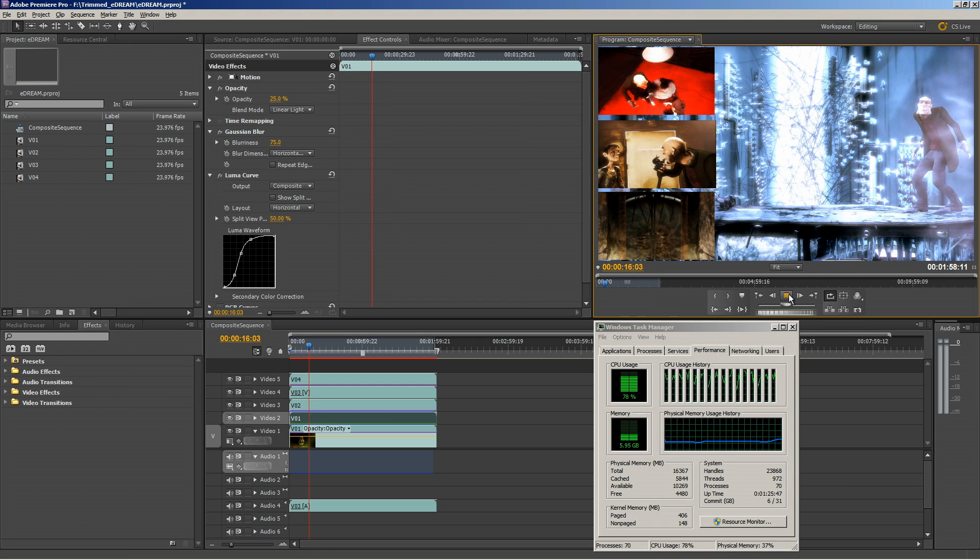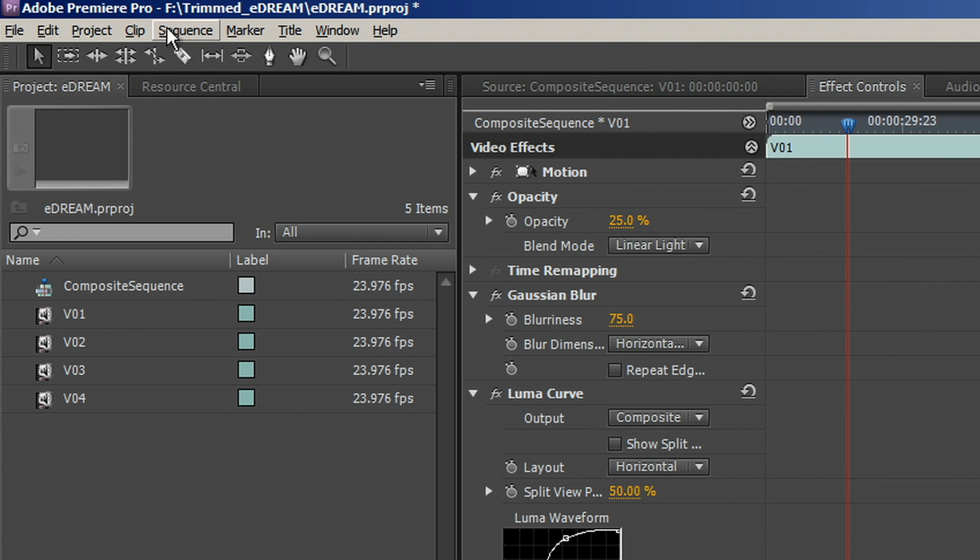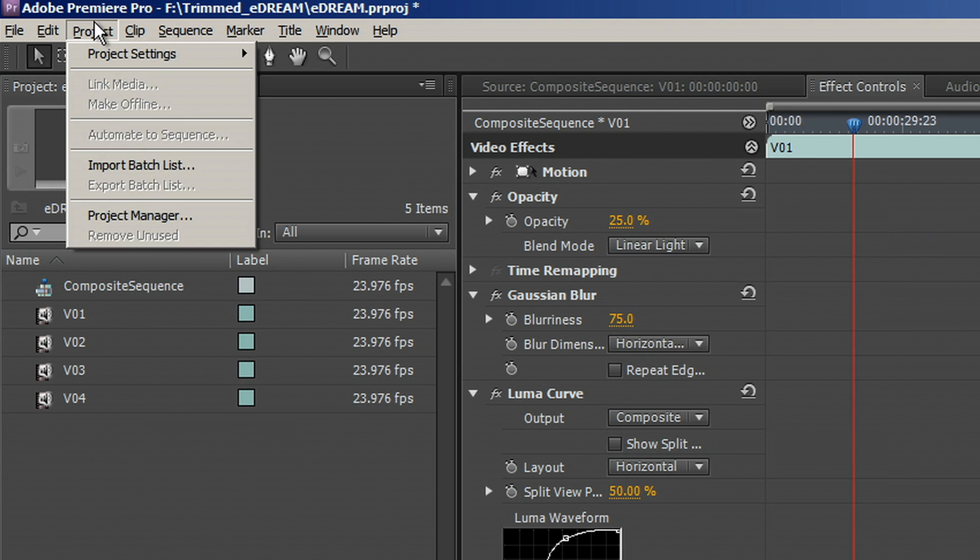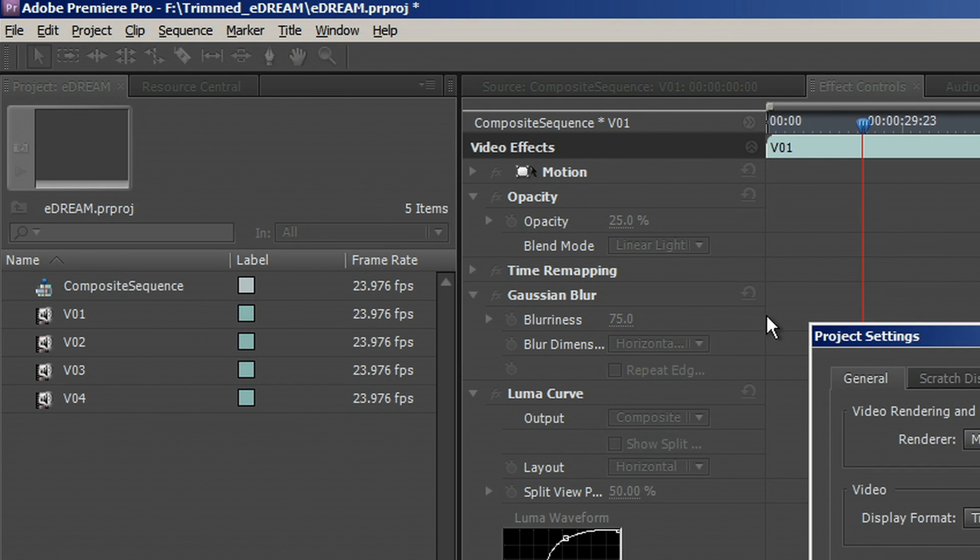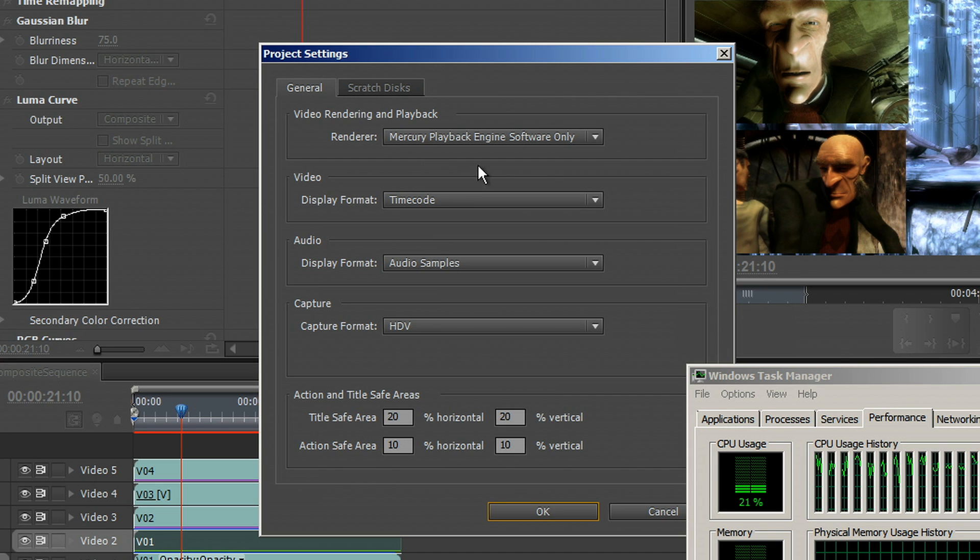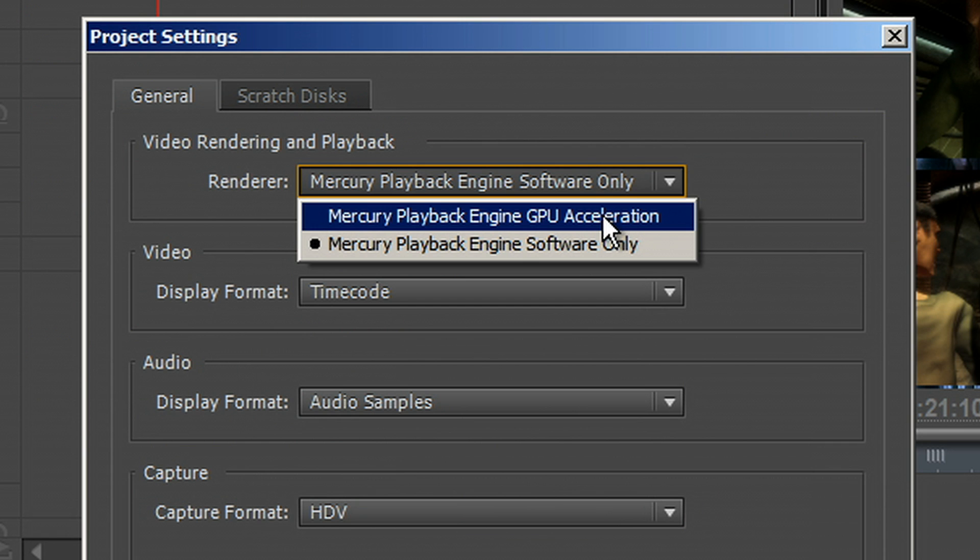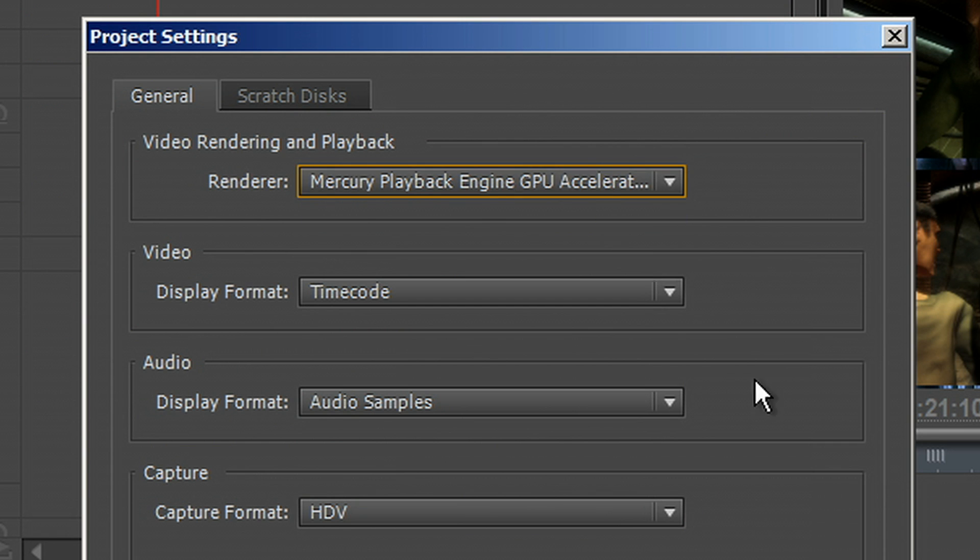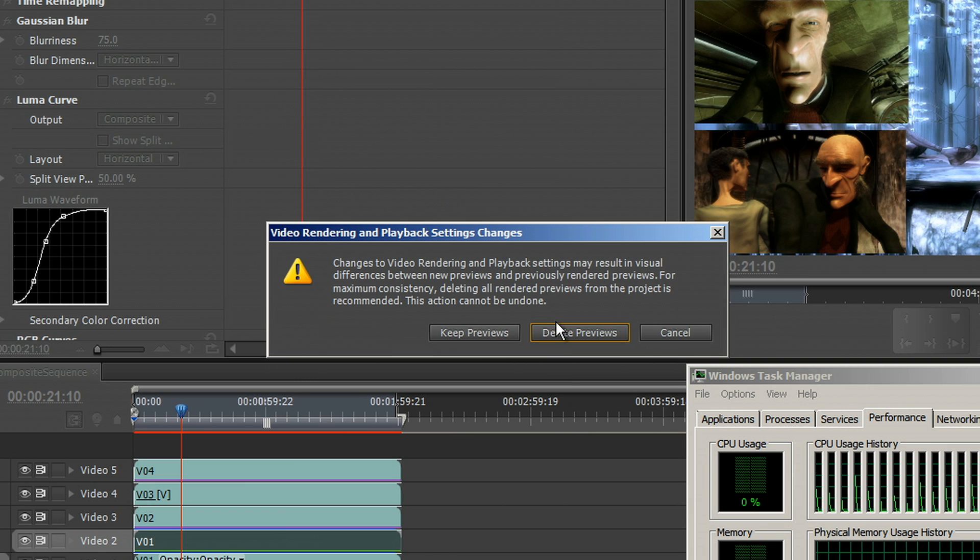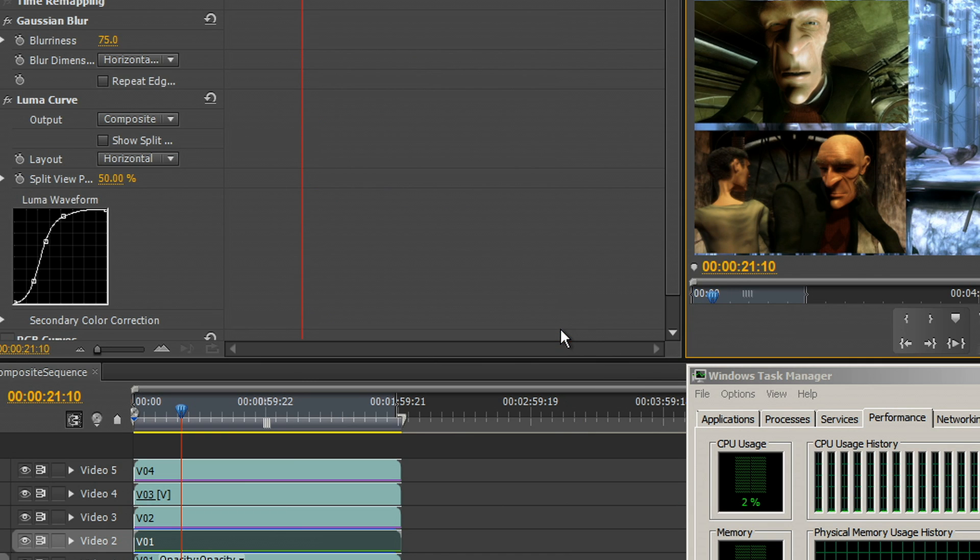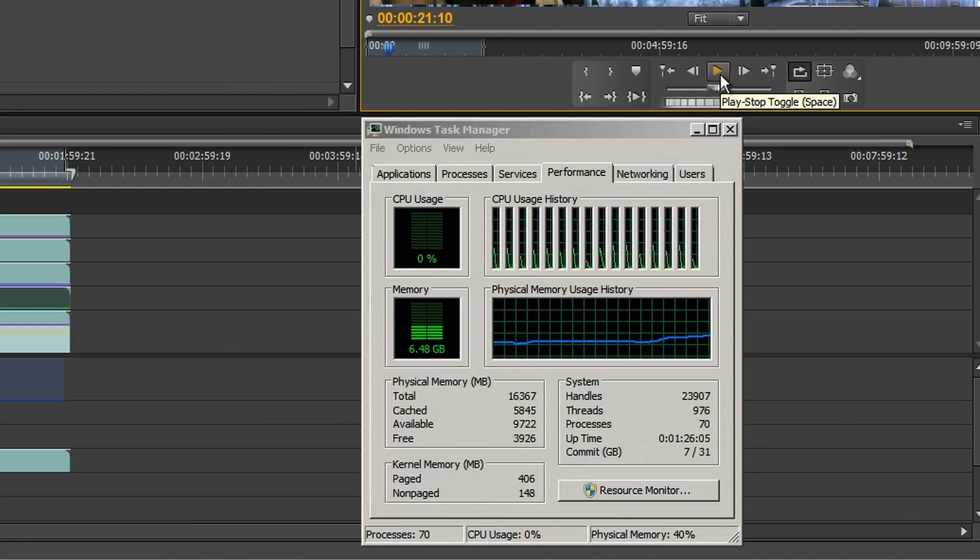So what's the solution here? Well, the solution is that we go ahead and we enable the GPU. Starting in 5.52, Adobe has certified Maximus solutions utilizing the Quadro 2000 and the Tesla C2075, which is what we have in this system here. It's a Z800.